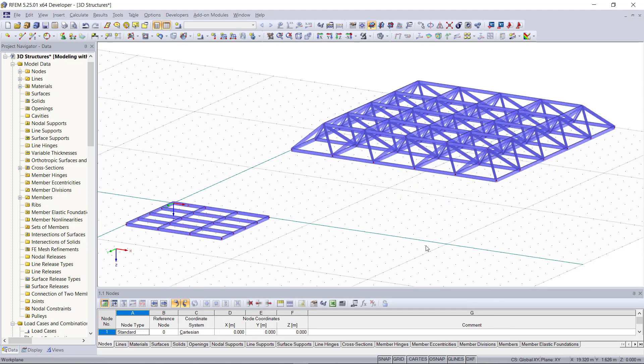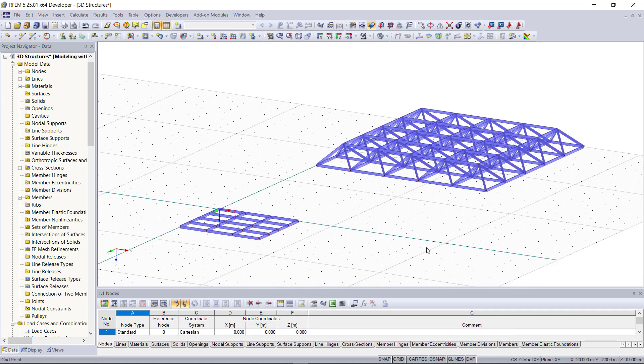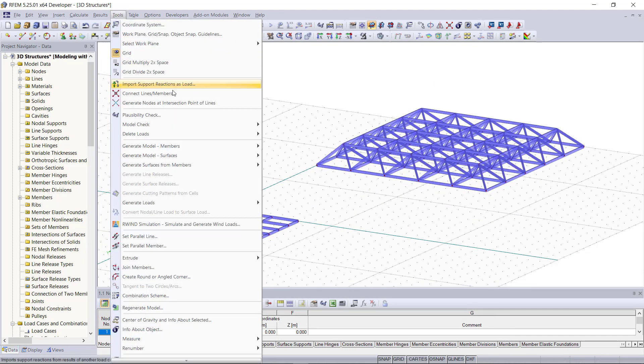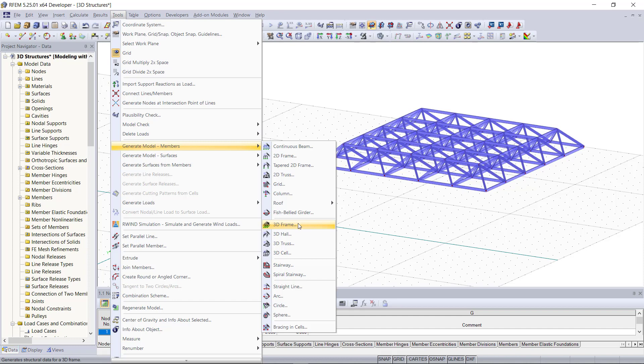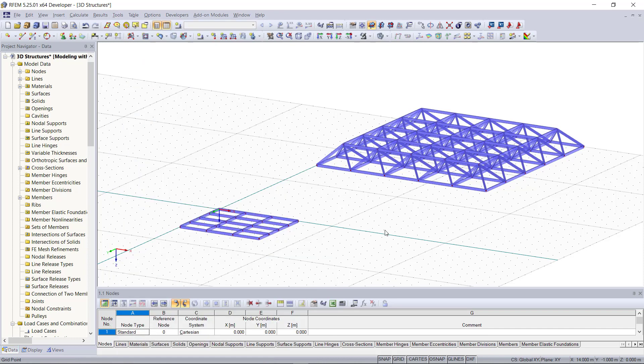If we go under tools once again we can see that there are various options for generating a lot of common structures. Now instead of creating more structures with the generator, I'd like to show you how we can model basic structural elements like a cylinder or a cone.